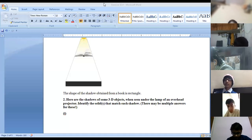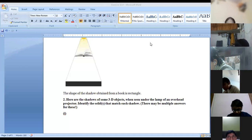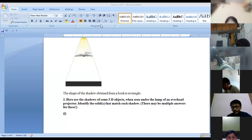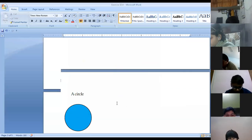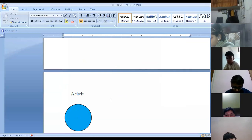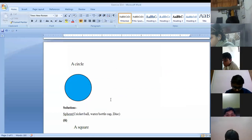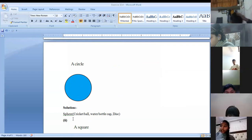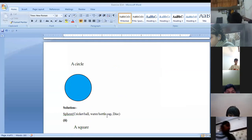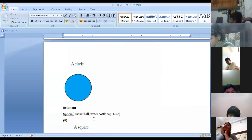In the next question, shadows of some 3D objects seen under the lamp of an overhead projector are given, and you have to identify the solids that match each shadow. So if you see a circular shadow, that is a spherical shape — if any spherical object is there, the shadow will be circular. So you can write: sphere.